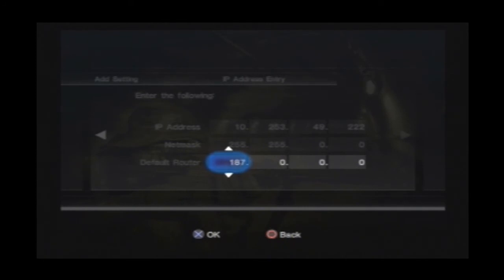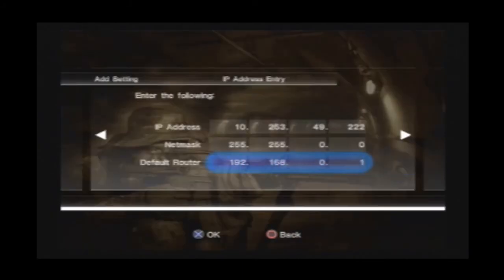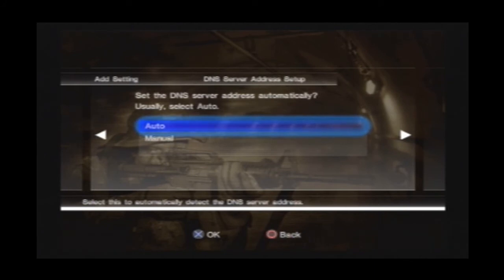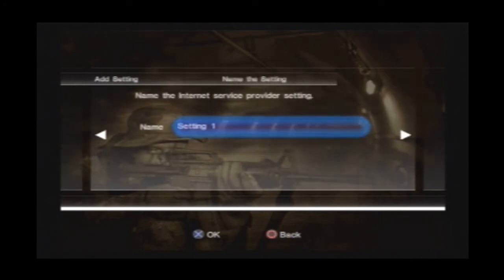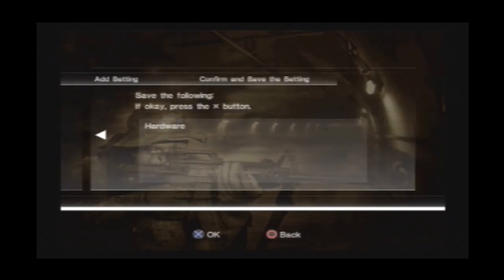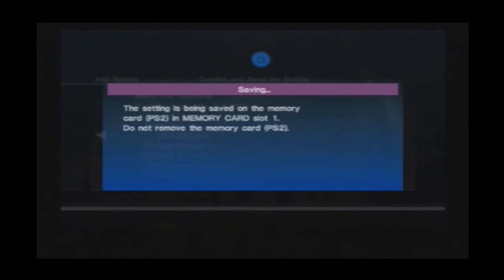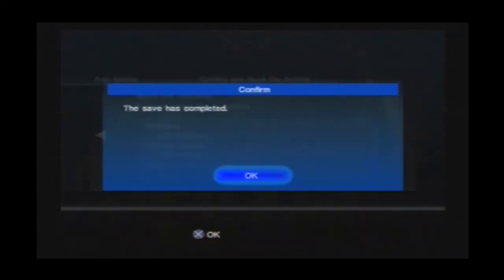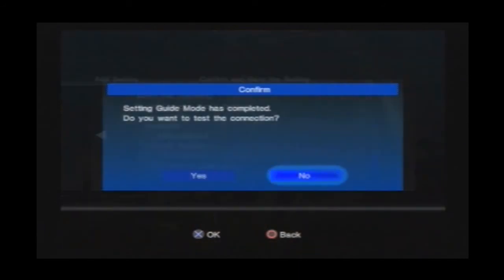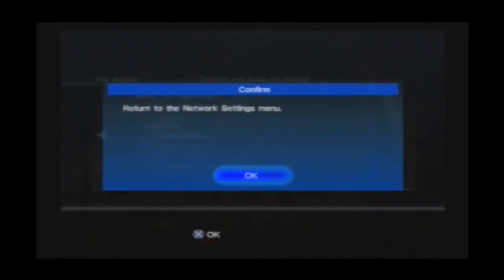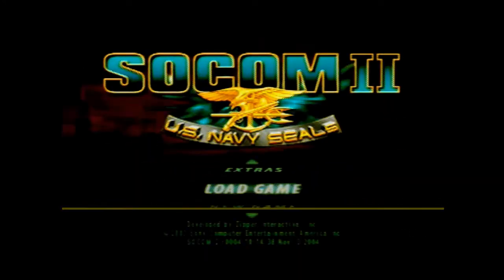Just do what I do on the screen here. And this should be 168.01. Hit next. DNS auto. Name it whatever you want — setting one is good enough for me. Then save it. Press OK. You don't need to test it because it won't work anyway. Then get back out of there.